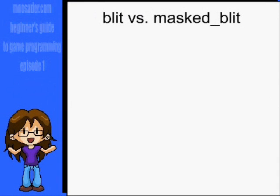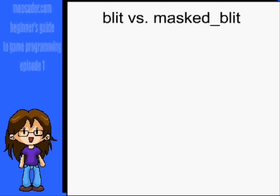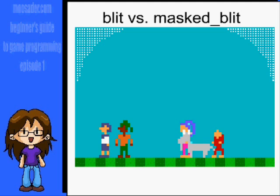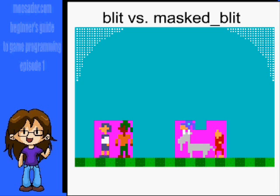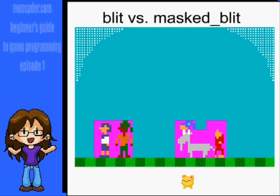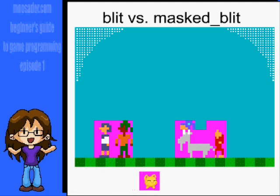So what's the difference between masked_blit and blit? Masking has to do with transparency, so I edited one of my programs to see if changing masked_blit to blit did what I thought it did. And it does. Using masked_blit will automatically make that magenta color transparent. If you use just blit, then that won't happen and your characters will look like this.